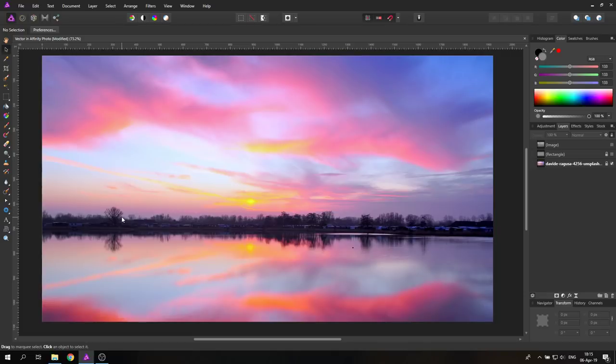Hello friends, today I'm going to show you six awesome things you can do with vectors in Affinity Photo. My name is Olivio, I'm a professional designer from Vienna, Austria, and I want to thank all of my patrons who support me and make these videos possible. I'm starting to put Affinity Designer tutorials on my channel, and today I'll show you what you can do inside Affinity Photo with its vector tools. Let's get started.